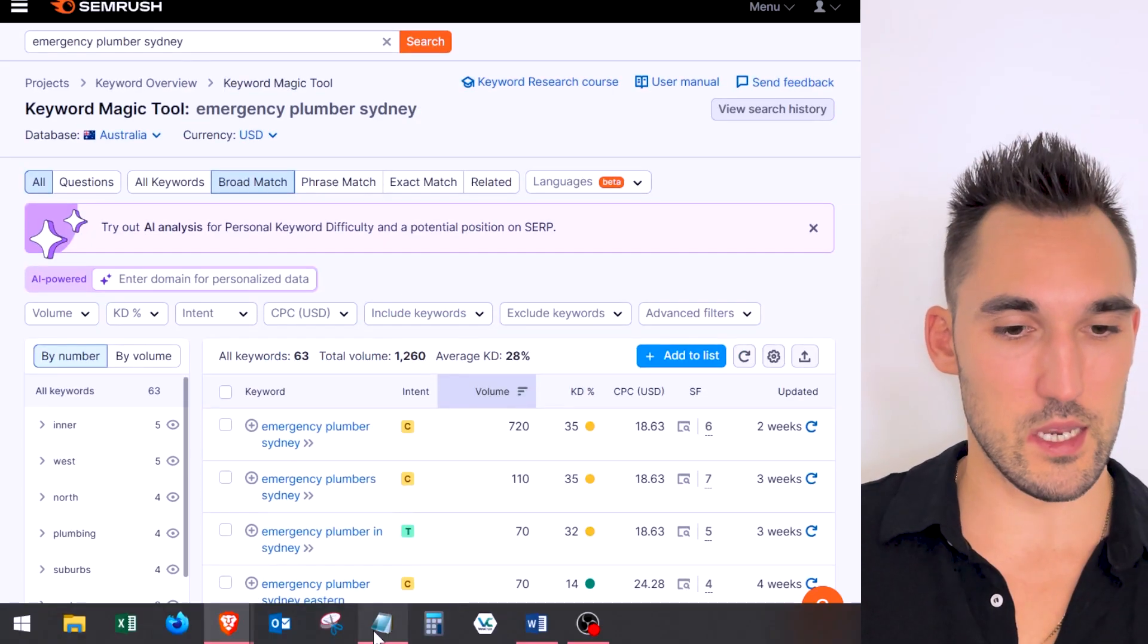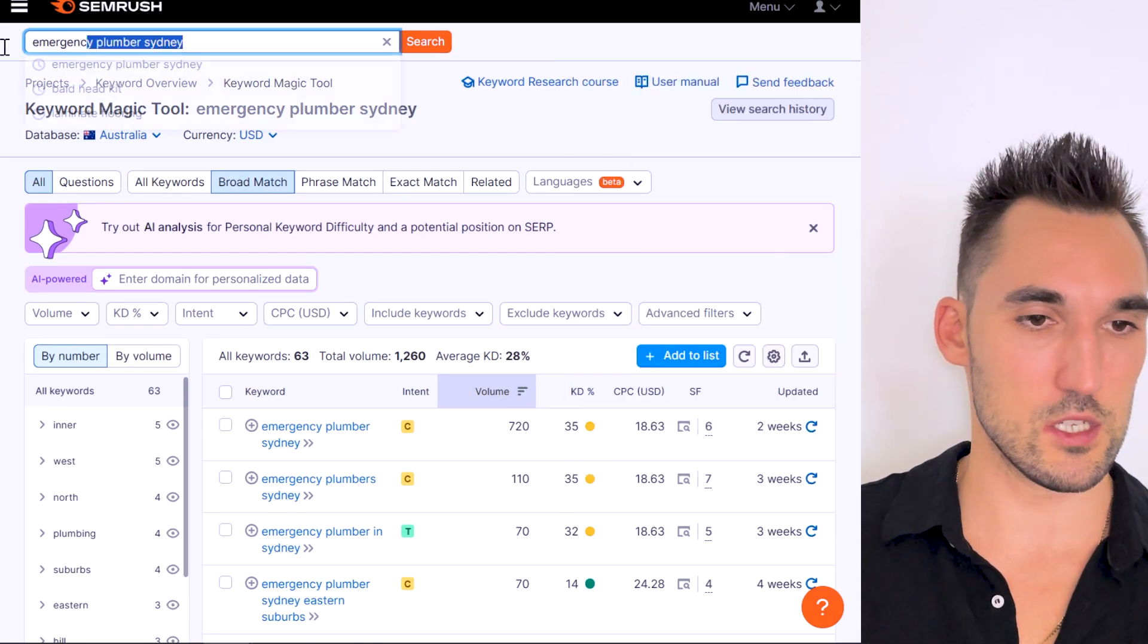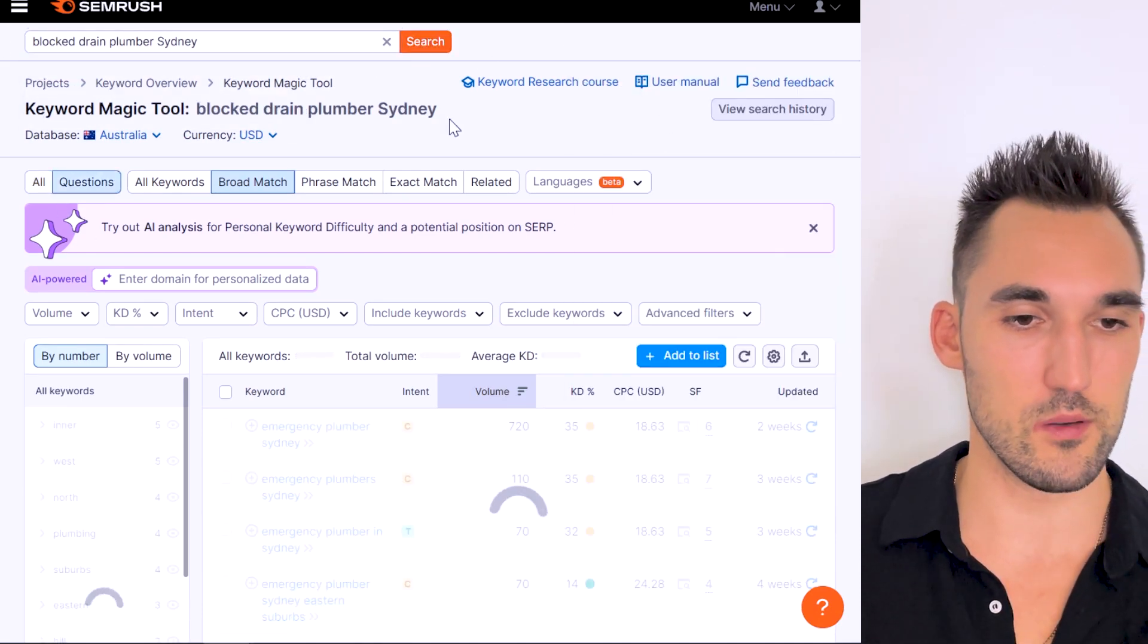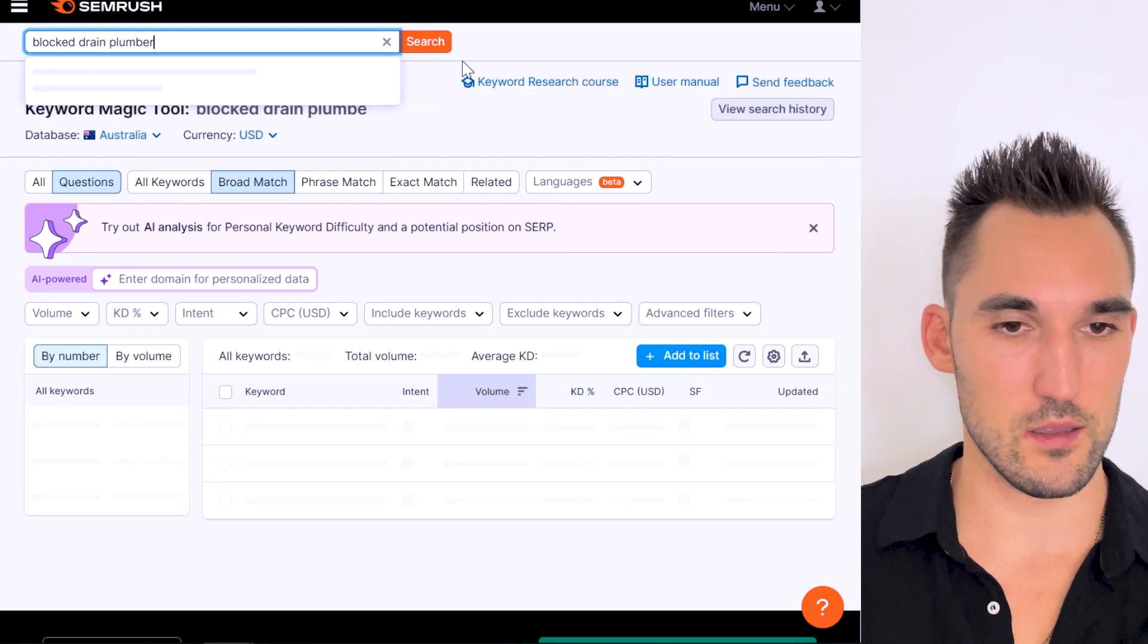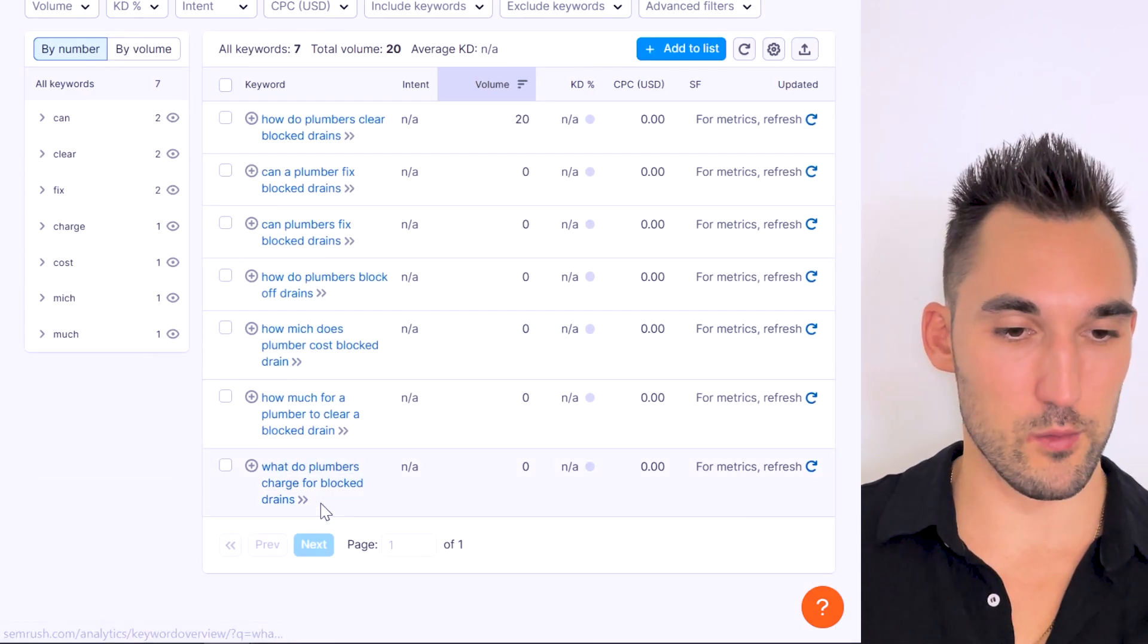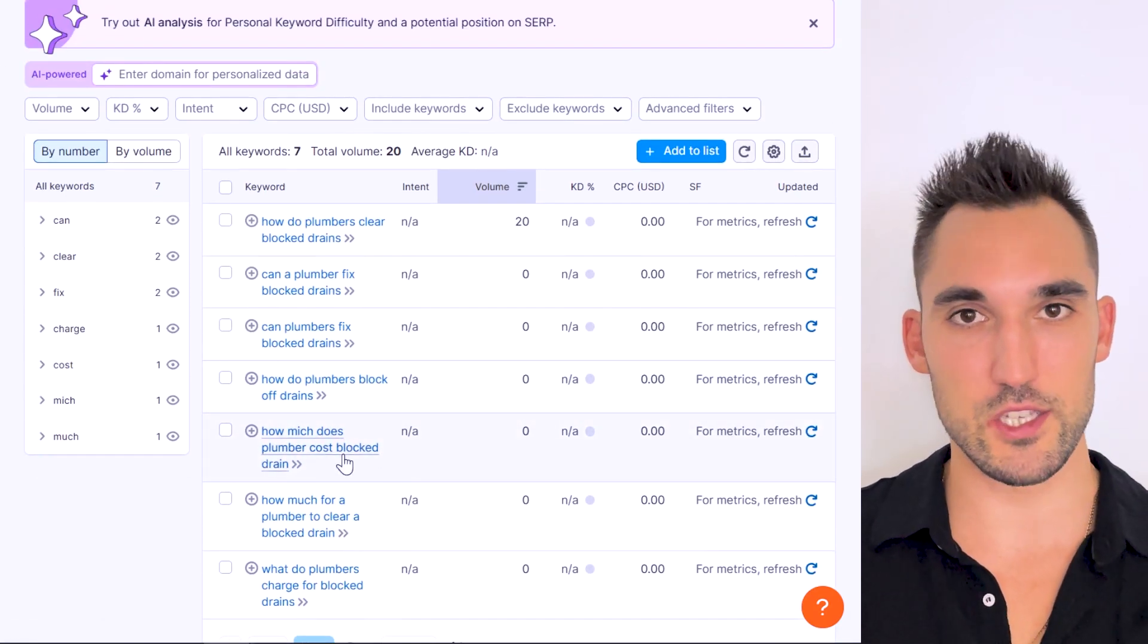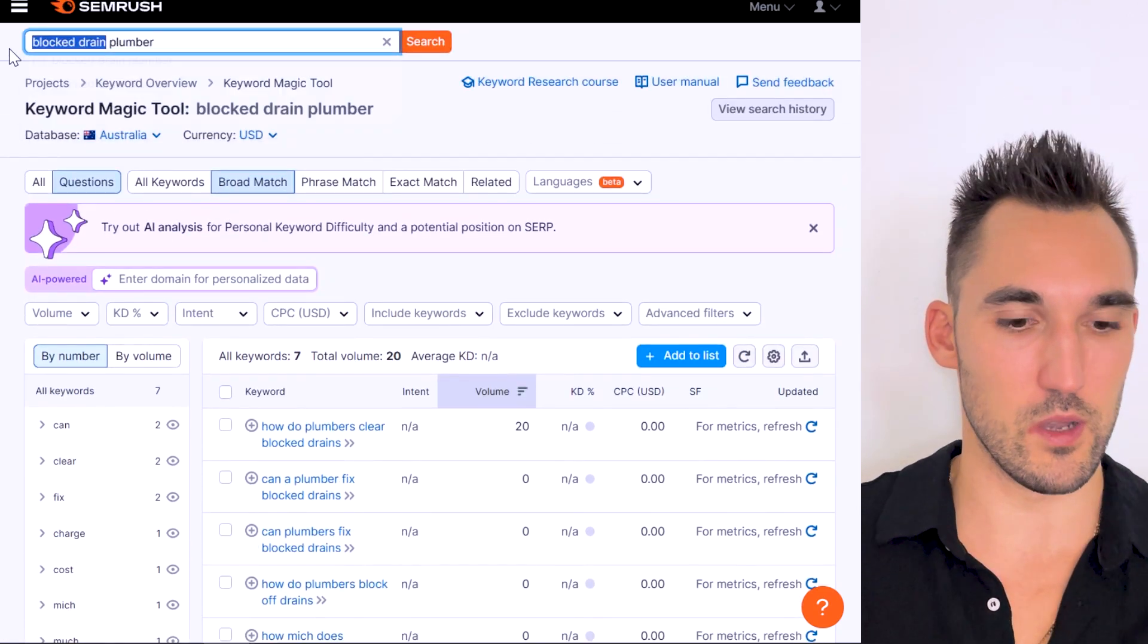We'll go to the next one, which is blocked drain plumber Sydney. Let's just put blocked drain plumber and see if we got any question keywords. Let's remove Sydney because sometimes you can get some good topics without having that. Okay so we have some here. There you go, you've got a few here. I would write about all this, make a blog. Obviously if they make sense to combine them, you would combine them.